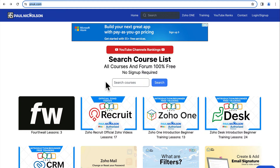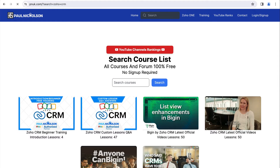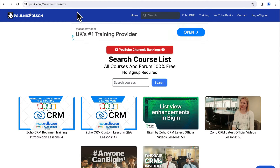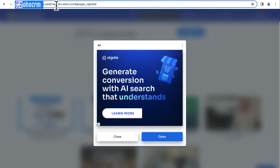Hello, it's Paul here. I want to give you a quick introduction to my free Zoho CRM training. If you come to pnuk.com, you can type in 'Zoho CRM' and that will filter to it, or you can go to pnuk.com/zoho-crm — the link will be in the description — and that brings you to the Zoho CRM page.